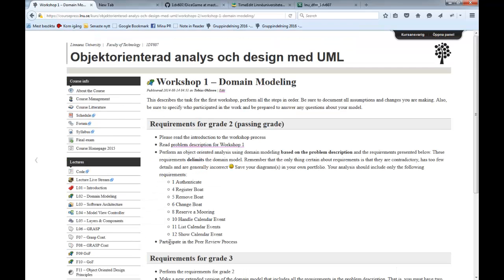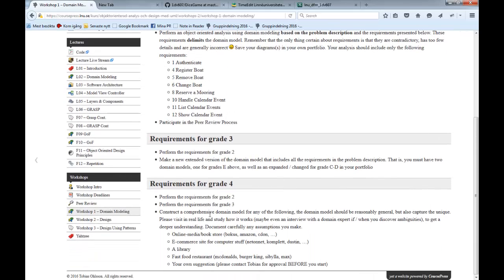The first workshop is a pure modeling workshop — you won't be doing any programming. Rather, you will be doing models, and there are no requirements to use any particular modeling program. If you find a good modeling program, post it in Slack for everyone to try. The simplest way is just to use pen and paper and take a photo of your model when you're satisfied. You don't need a computer at all for the first workshop.